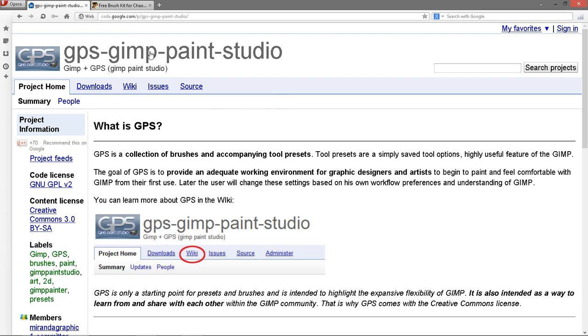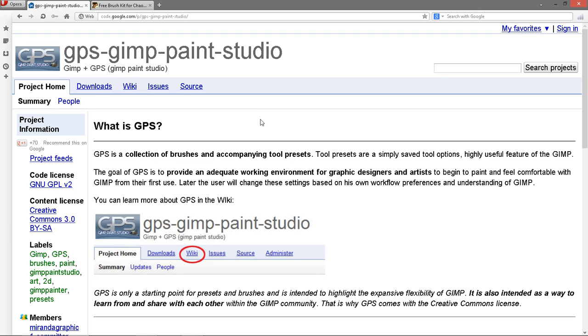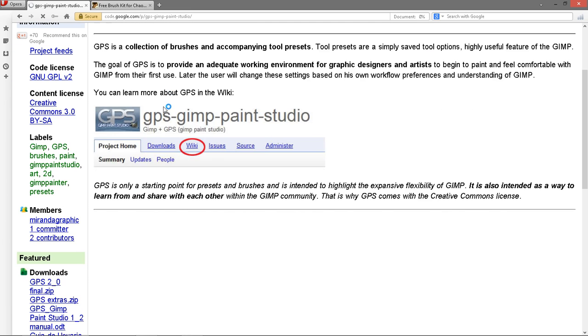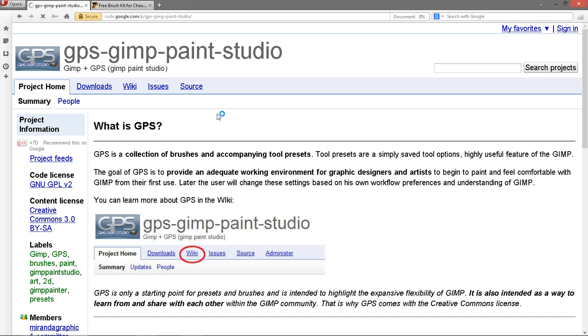This website right here, it's a Google code website and I will put the link in the description of the video. So basically you'll use the link in the description and you'll come to this link here and then you can go to the downloads page.